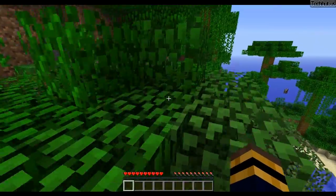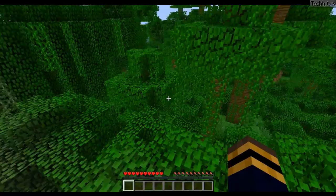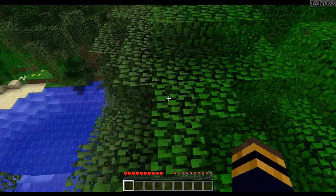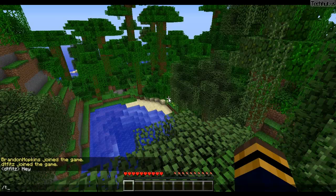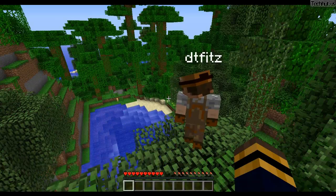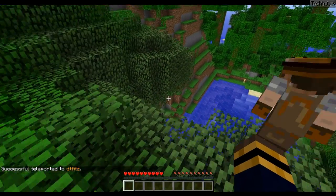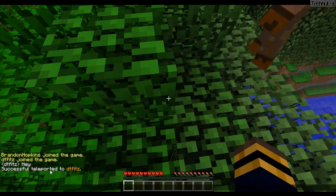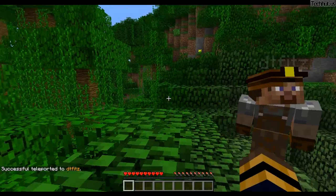Now I'm going to be going over some of the commands for this plugin. We have Trevor, or DT, in the server and I'm going to be using him as my dummy today. The first command is the simple TP command, so I can do TP DT and it will teleport me to his location. As you can see, it has custom messages saying 'successfully teleported to DT'.